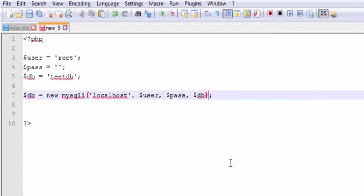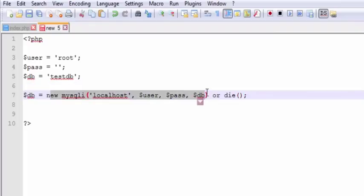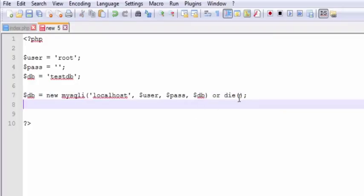That in theory should work, but it's good practice to write 'or' and we're going to call a function called die. All right, so what die means is if this piece right here, if the left hand of this expression doesn't go well for some reason, I have a syntax error, then it's going to die.